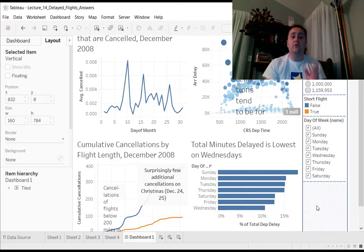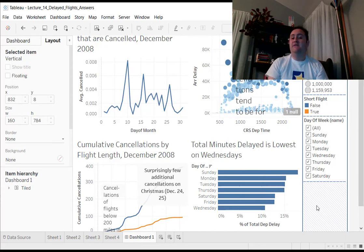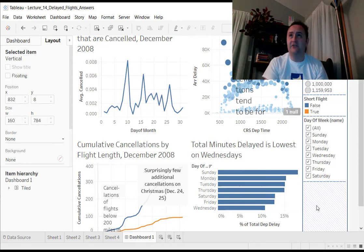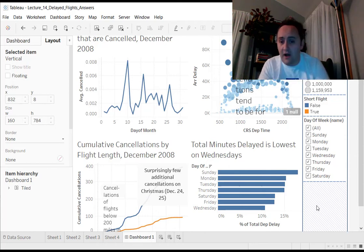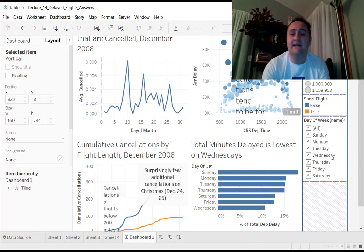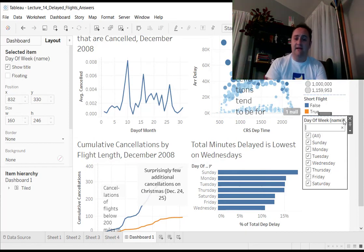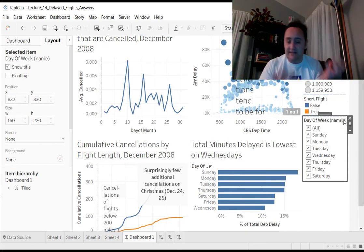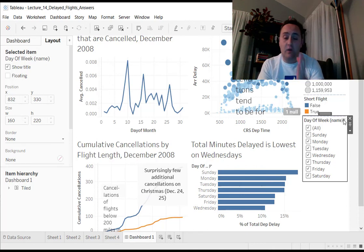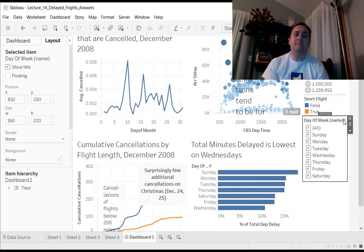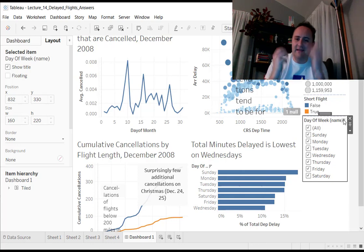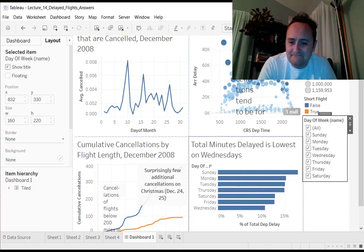You go to a worksheet that has the variable that you want to filter on, you set that worksheet to work as a filter, use the drop-down menu to pick filter, and then pick the variable that you want to filter on. It will show up over here on the right, and then with the drop-down menu here, you can tell it whether you want it to be a drop-down menu, a set of checkboxes, and whether you want it to apply to just that one worksheet or to all of the worksheets. All right, that's it. Sorry for omitting it from the original thing. And that's it. Back to the original video.